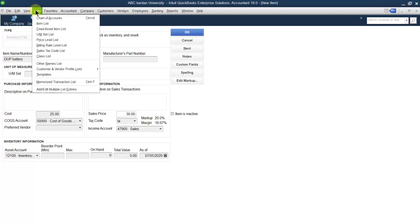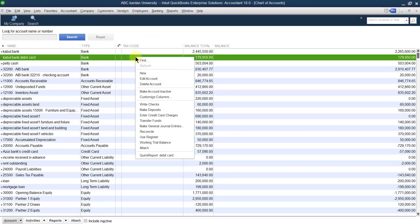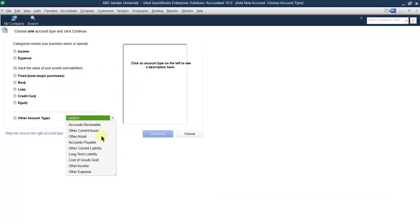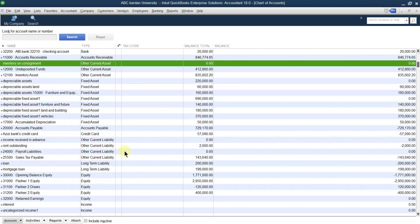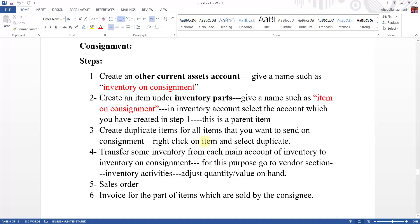Go to the chart of accounts. Right-click and select Other Current Assets. Give it a name: 'Inventory on Consignment.' There is no need for a value. Just save and close. The account is created. Step number one is done — we have created an account under Other Current Assets named 'Inventory on Consignment.'